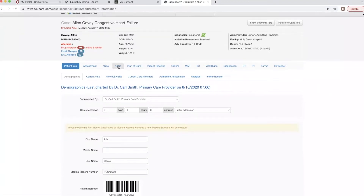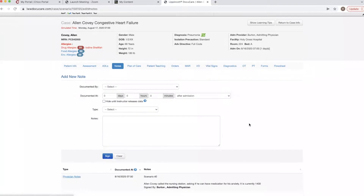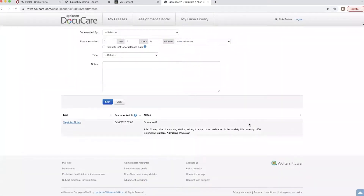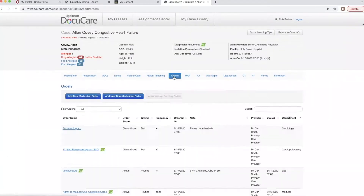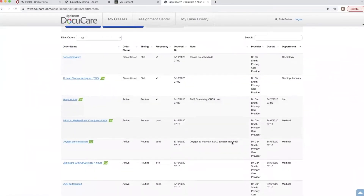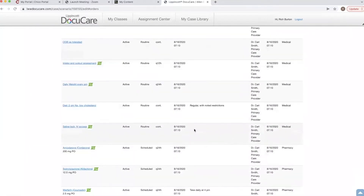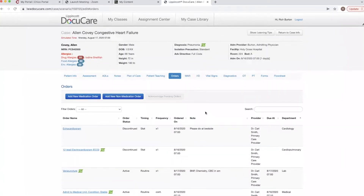So we're going to read the notes. Here it says Alan Covey called the nursing station asking if he could have medication for his anxiety. It is currently 1400. Next we are going to go to orders to see if he has any dietary restrictions. Scrolling down, his diet is 2 grams of sodium and low cholesterol, and it also says regular with no noted restrictions, so he can take oral medications.